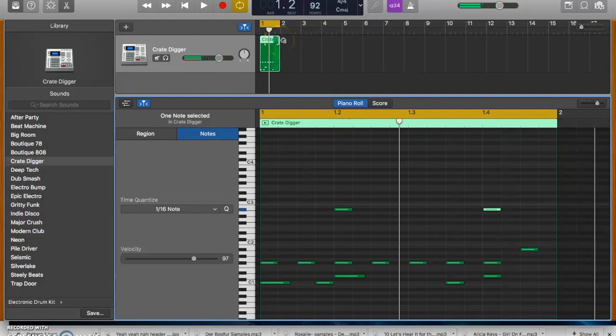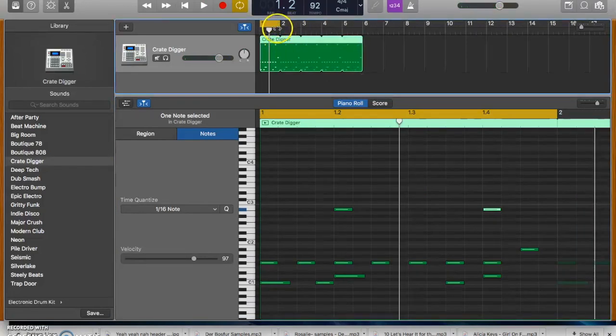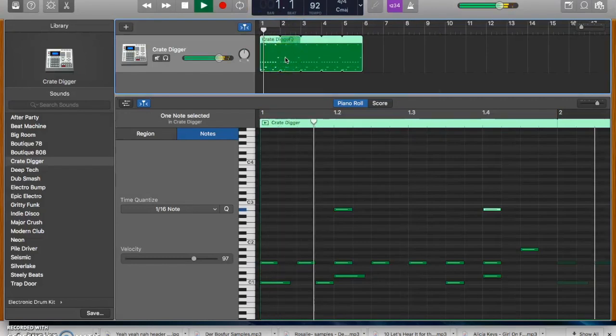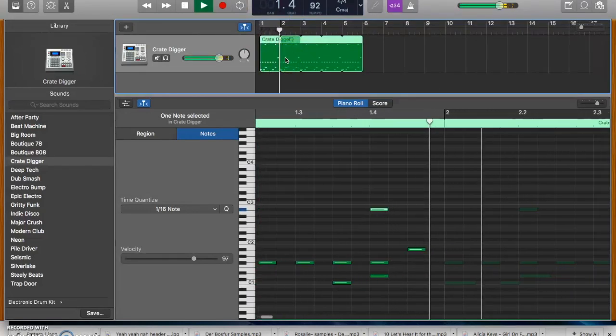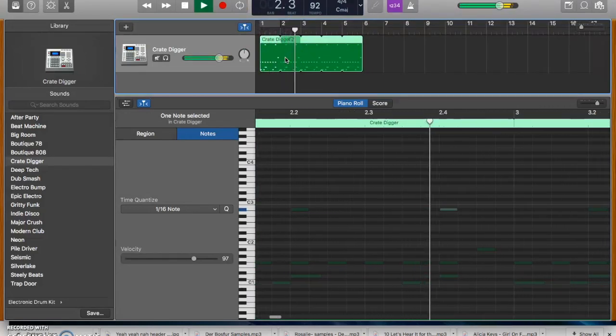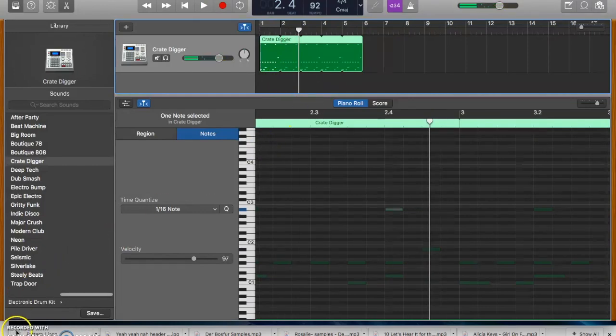And then if you want to loop it, you just go up here and drag it out. Turn off the cycle and then you can have a loop of drums. And so on. So I hope that's clear.